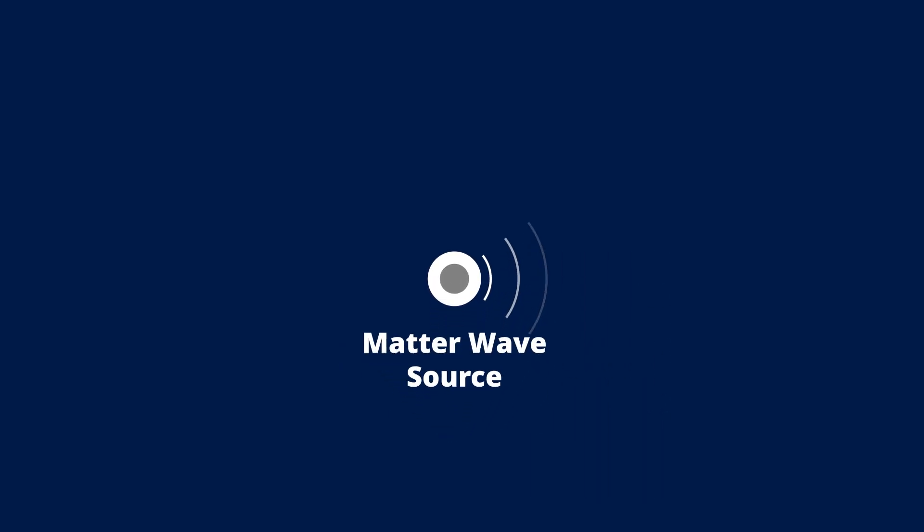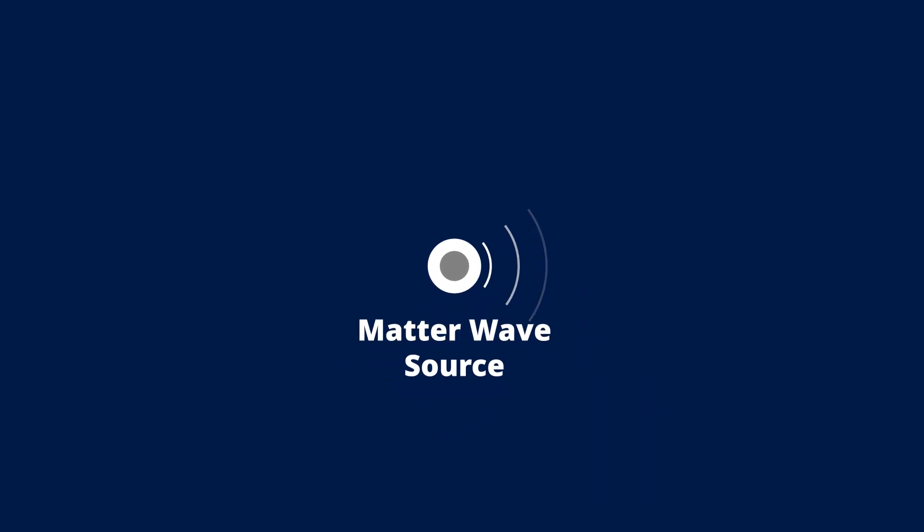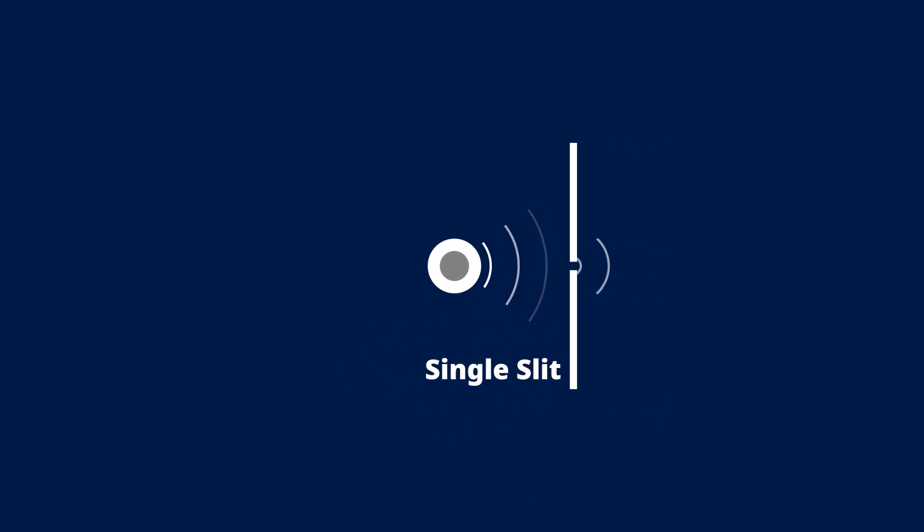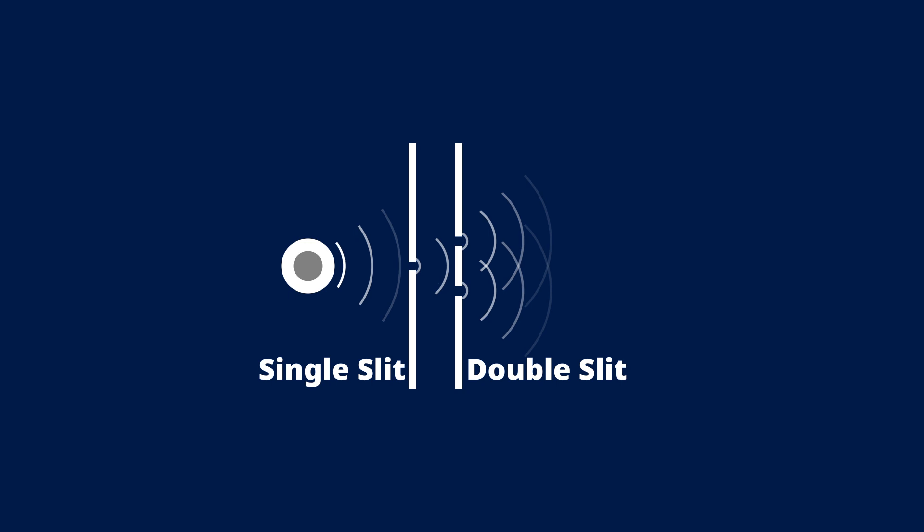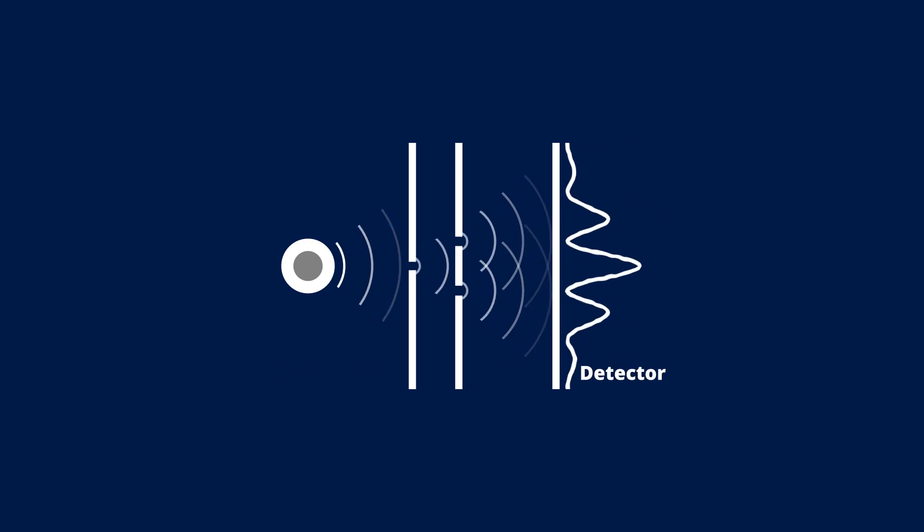A famous example is again the double slit experiment. The setup consists of a source that shoots matter waves, a single slit, a double slit, and a detector. Slits block all the matter waves except for small gaps.